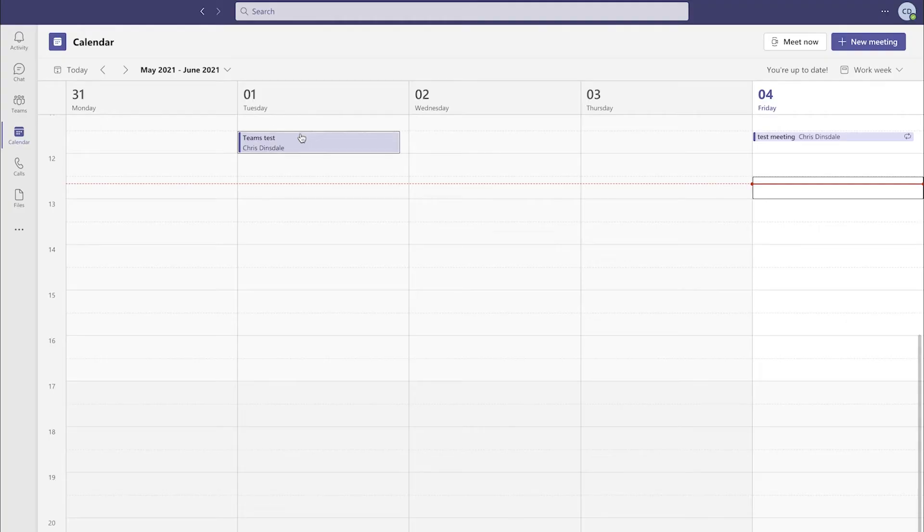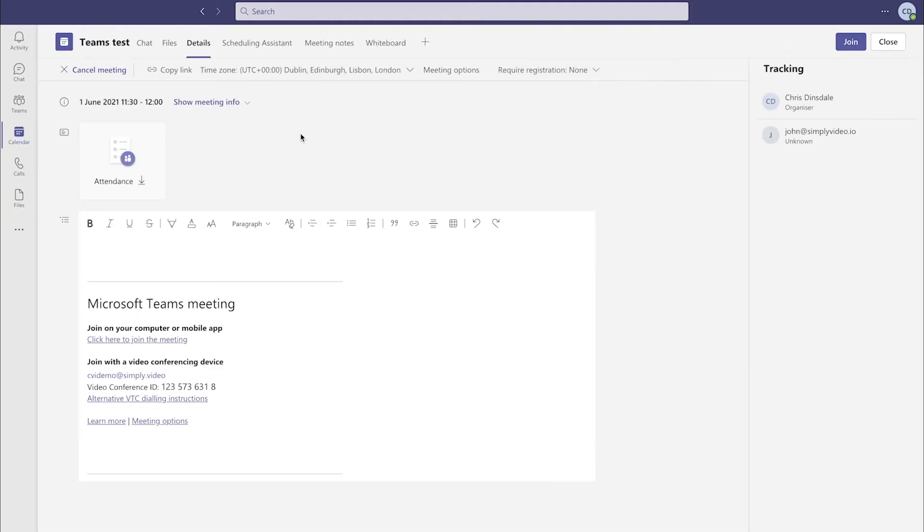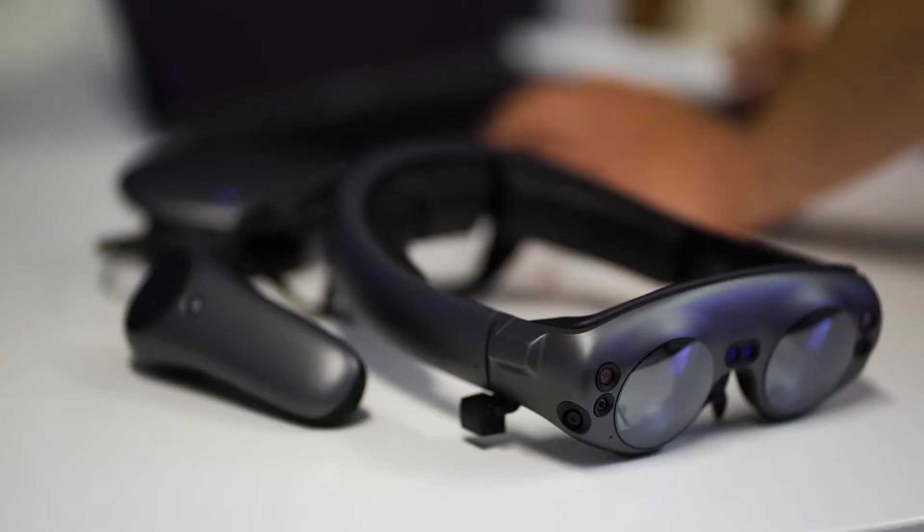First thing to do is set up a Microsoft Teams meeting. Don't forget you need to have the Simply Video integration turned on already to do this. So once you've created your Microsoft Teams meeting and invited the participants, it's time for everyone to join the call.